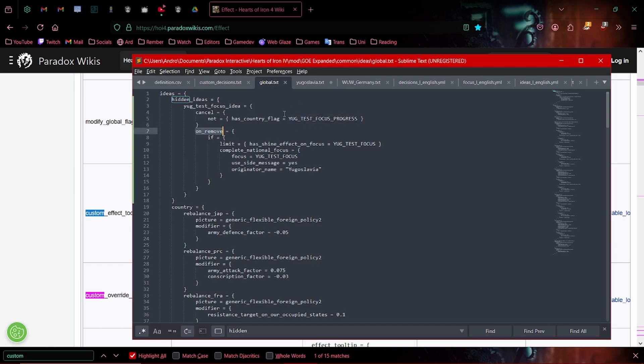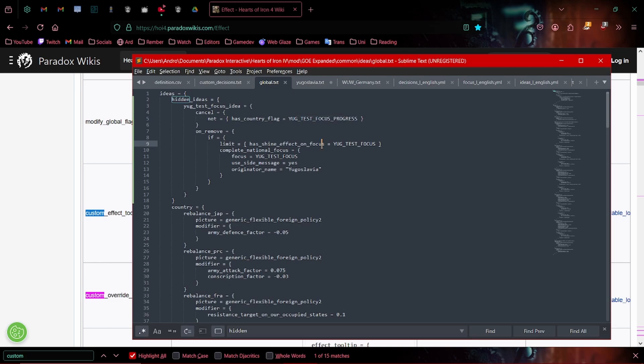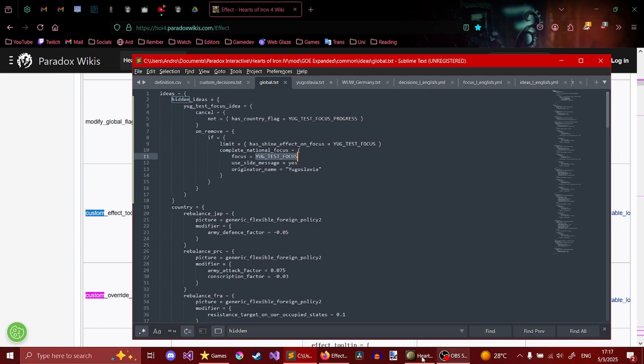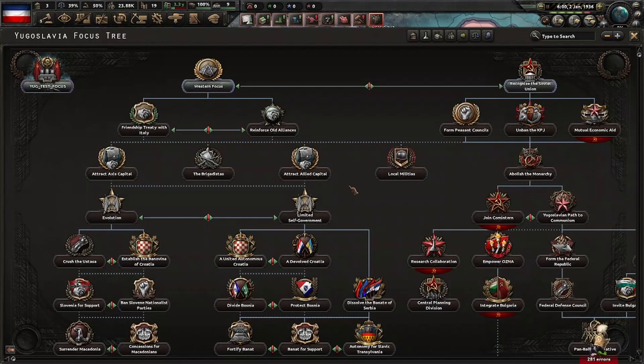It will just complete the focus and it will tell us the focus has been completed by Yugoslavia. So if we go over here, one out of 14, if we just play this out.